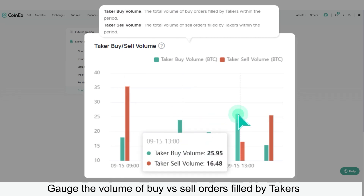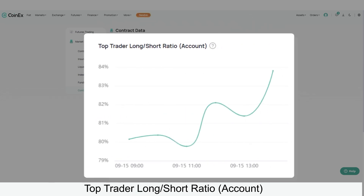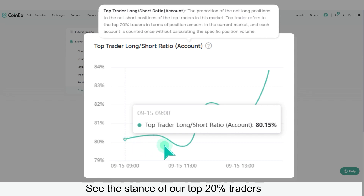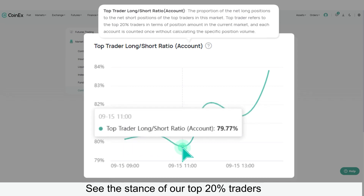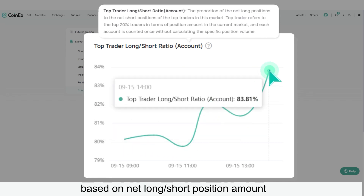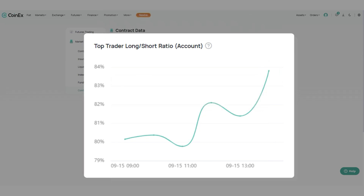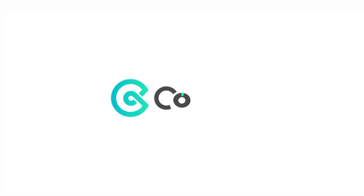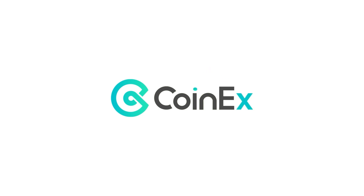The Top Trader Long/Short Ratio Account shows the stance of our top 20 traders based on net long/short position amount in the market. CoinEx — making crypto trading easier.